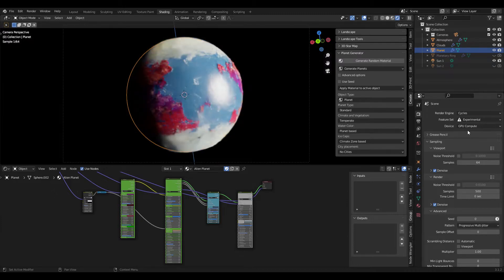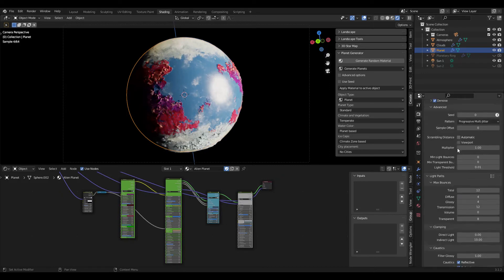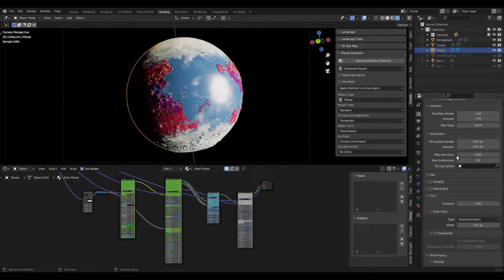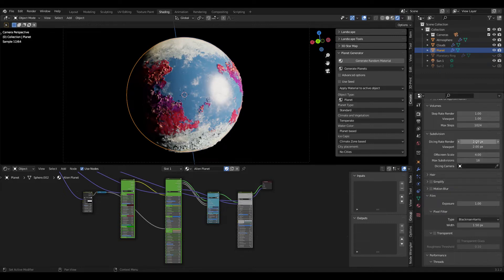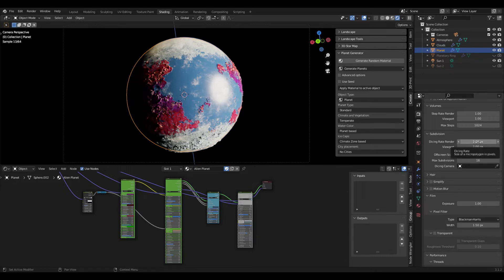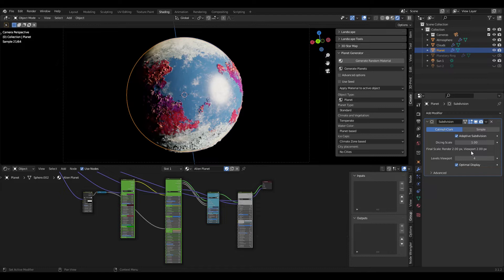In the blend file I've already set up a few things that work for my computer, but you can find the subdivision settings for adaptive subdivision down here and switch the dicing rate in the viewport and the render to a value that works for you. You might have to increase this value if your scene doesn't render. You can also change the settings for individual objects here under the modifier tab and make sure that adaptive subdivision here is activated.